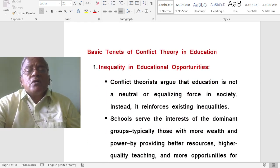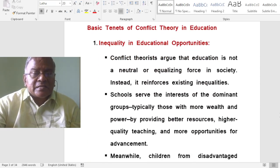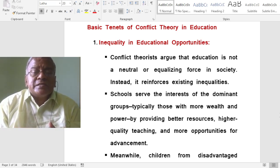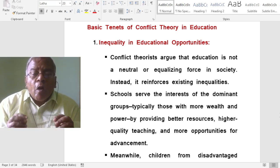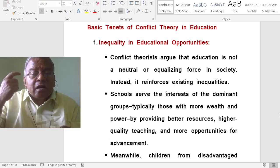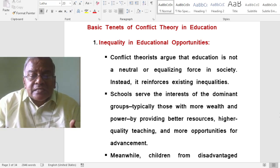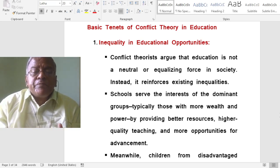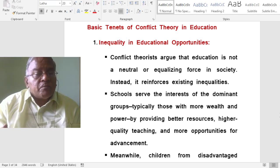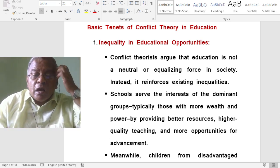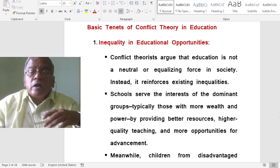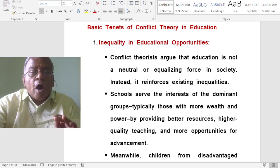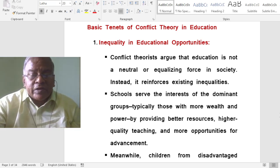Basic Tenets of Conflict Theory in Education: Inequality in Educational Opportunities. Conflict Theory argues that education is not a neutral or equalizing force in society. Instead, it reinforces existing inequalities. Schools serve the interests of the dominant groups, typically those with more wealth and power, by providing better resources, higher quality teaching and more opportunities for advancement. So there is inequality in educational opportunities according to Conflict Theory in Education.